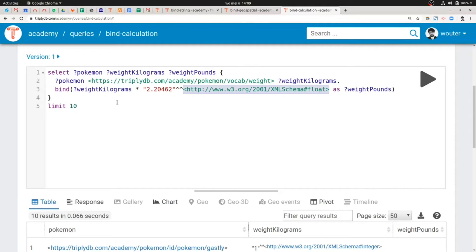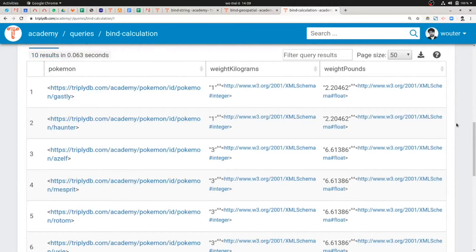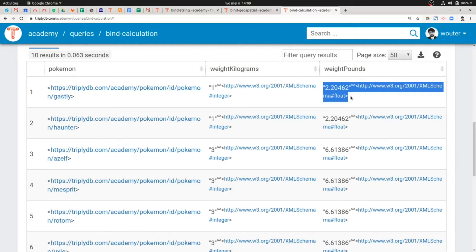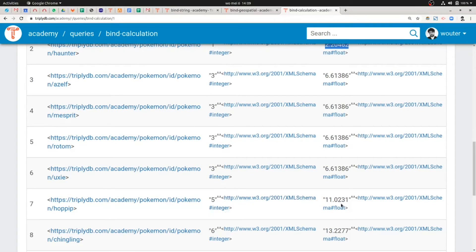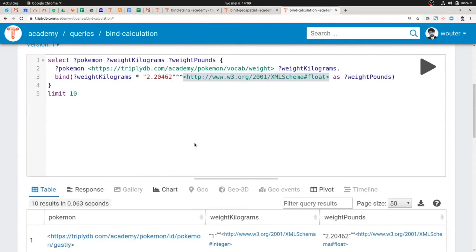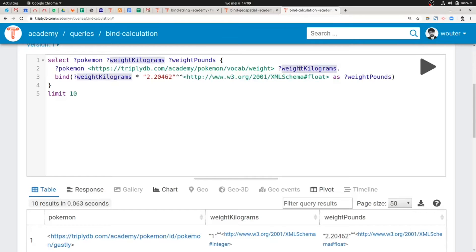If we run this query, we again get a table with three columns, and now we also get values for the weight in pounds column. The weight in pounds is a literal that should be interpreted as a float. For one kilogram it's exactly equal to the conversion rate. For three kilograms it's 6.6, and for five kilograms it's 11 point something. The weight in kilograms is stored as an integer in the knowledge graph, but because it's multiplied by a floating point number, the result in weight pounds will also be a floating point number — very similar to how it's done in programming languages.